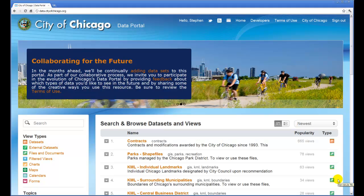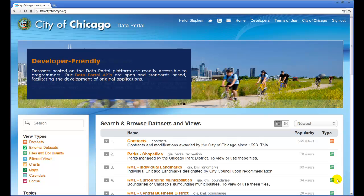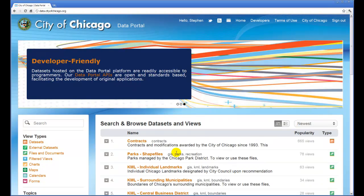Welcome to a series of video screencasts about how to use the City of Chicago and Cook County Data Portal. In this first example, we will take a table of data with location information and generate a map from it. Let's use the 311 graffiti removal requests.